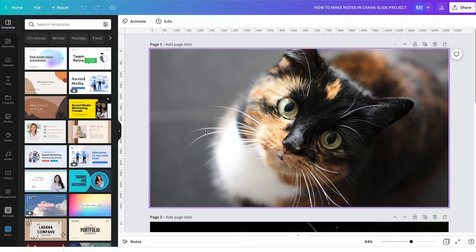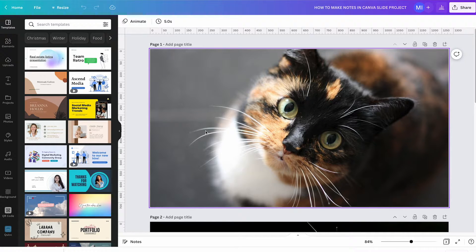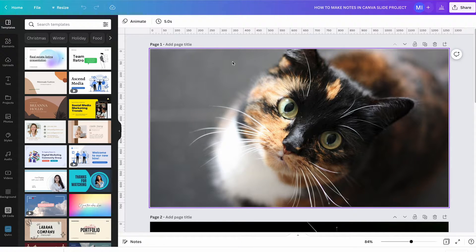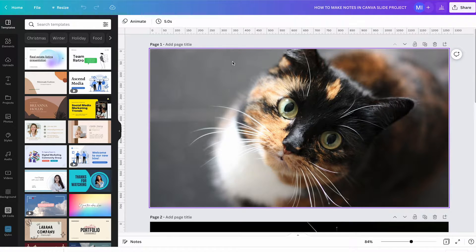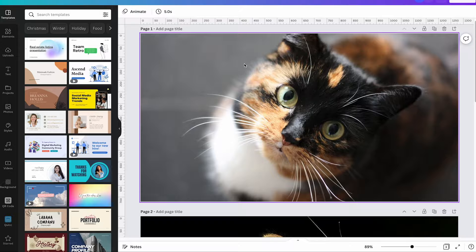How to make notes in Canva. First of all we will quickly talk about how to make notes in general in Canva and after that I'm also going to show you how to see notes when presenting a presentation in Canva. Let's dive right into it.